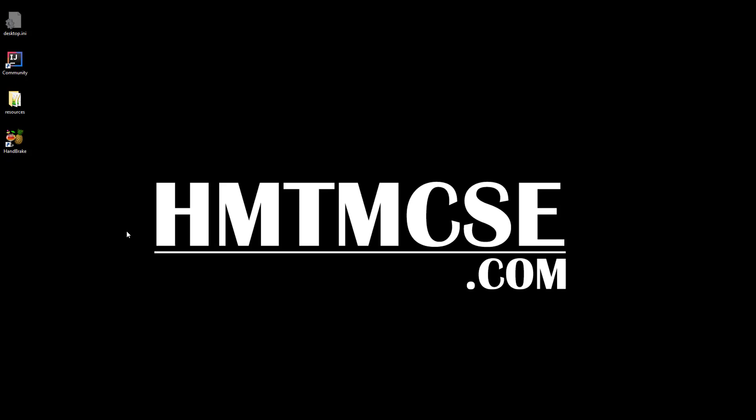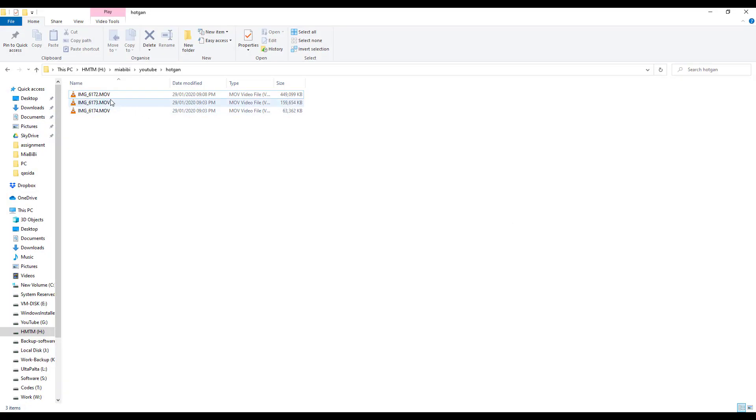Hello guys, this is Tawit Mia from HMTMCSE.com. Today I'm going to show you how to convert your iPhone video, or MOV extension video, to MP4. This is a very important thing nowadays.